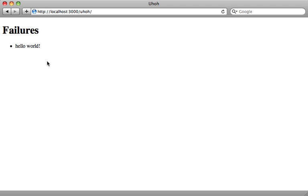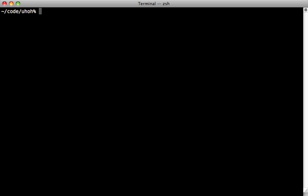So we need to somehow simulate the raising of an exception inside of the dummy application. So if we change into the test dummy directory, we can run rails generators inside of here to simulate the environment that the engine is intended to be mounted into.